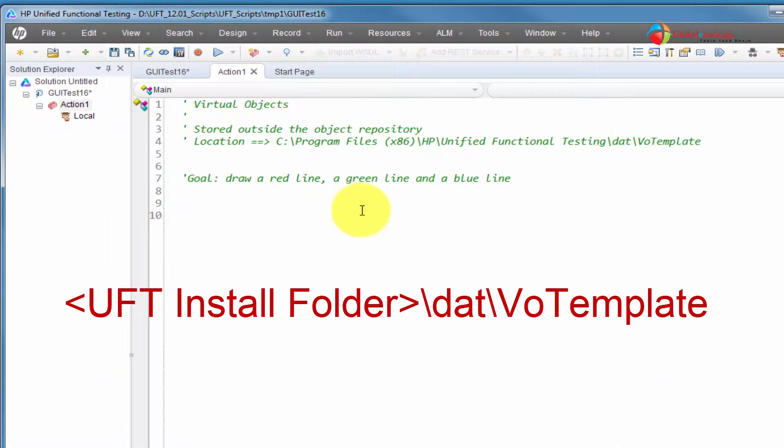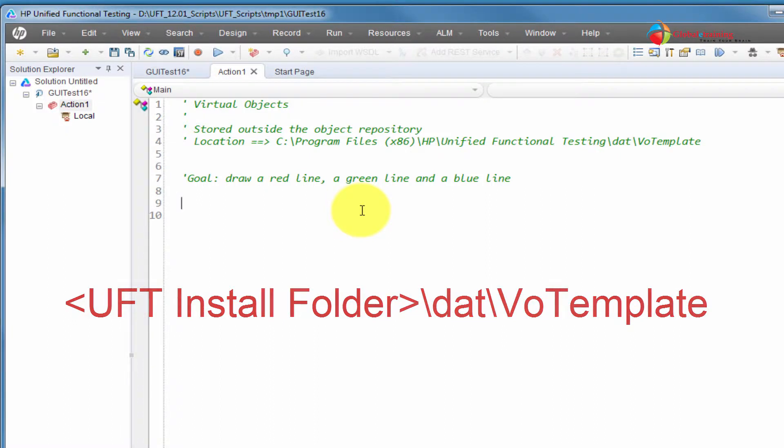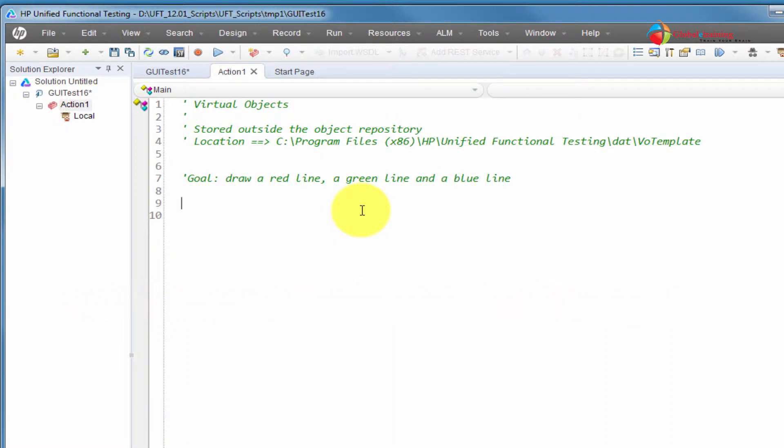Before I jump into and start creating all these virtual objects, let me demonstrate for you what happens when UFT does not recognize objects. You may run into such situations where you would see it as a regular button or a link or a text box, but UFT, for whatever reason, it's not able to recognize it. That's when these virtual objects come real handy.